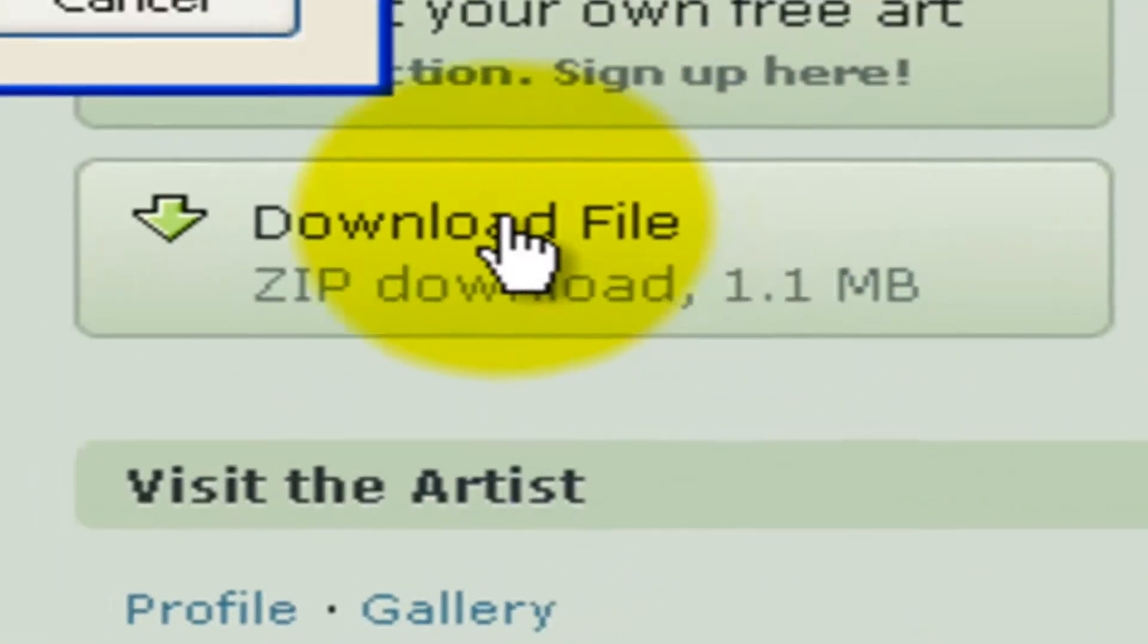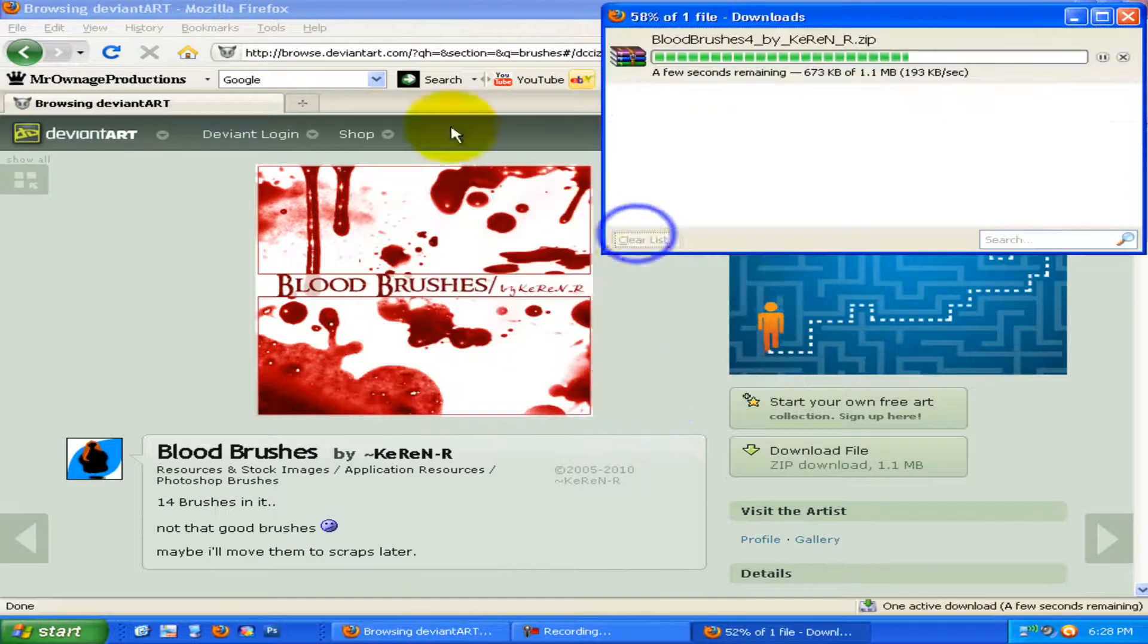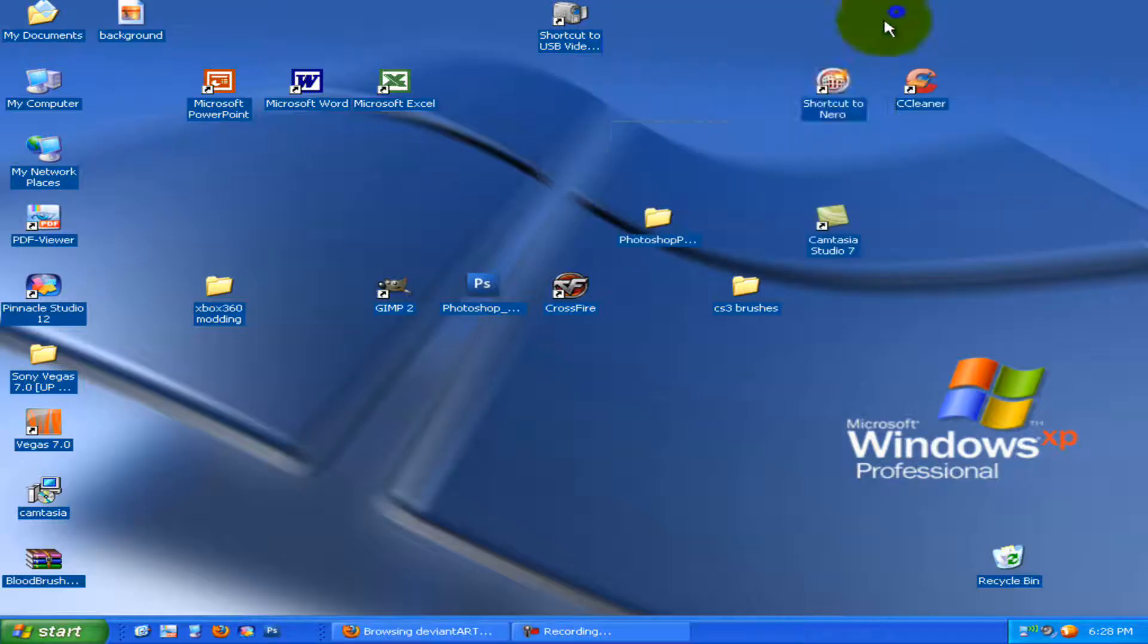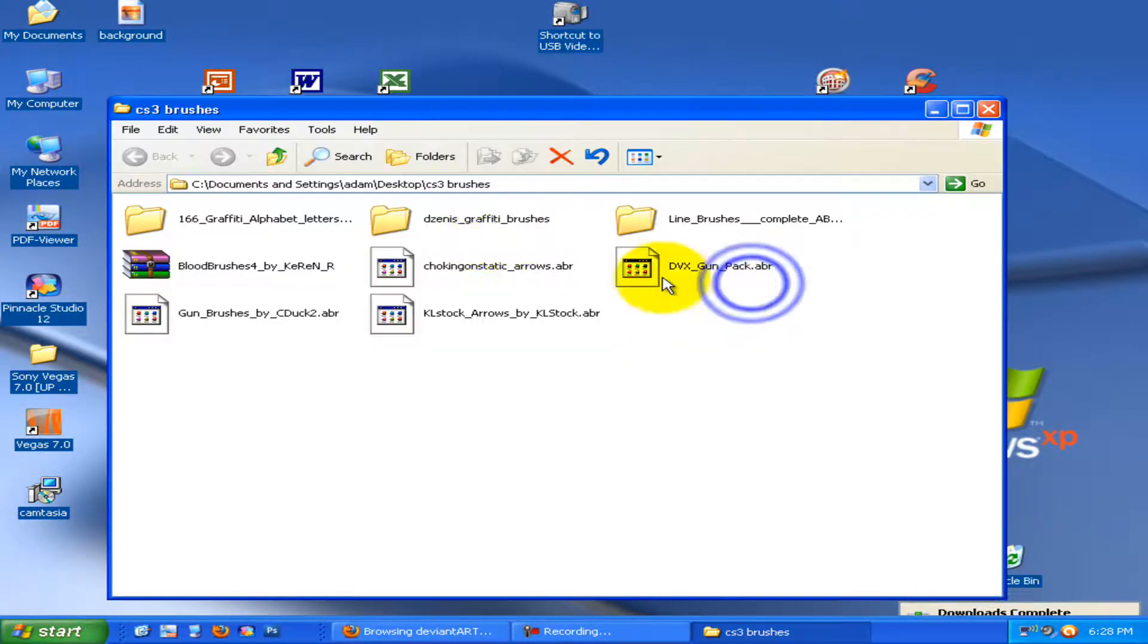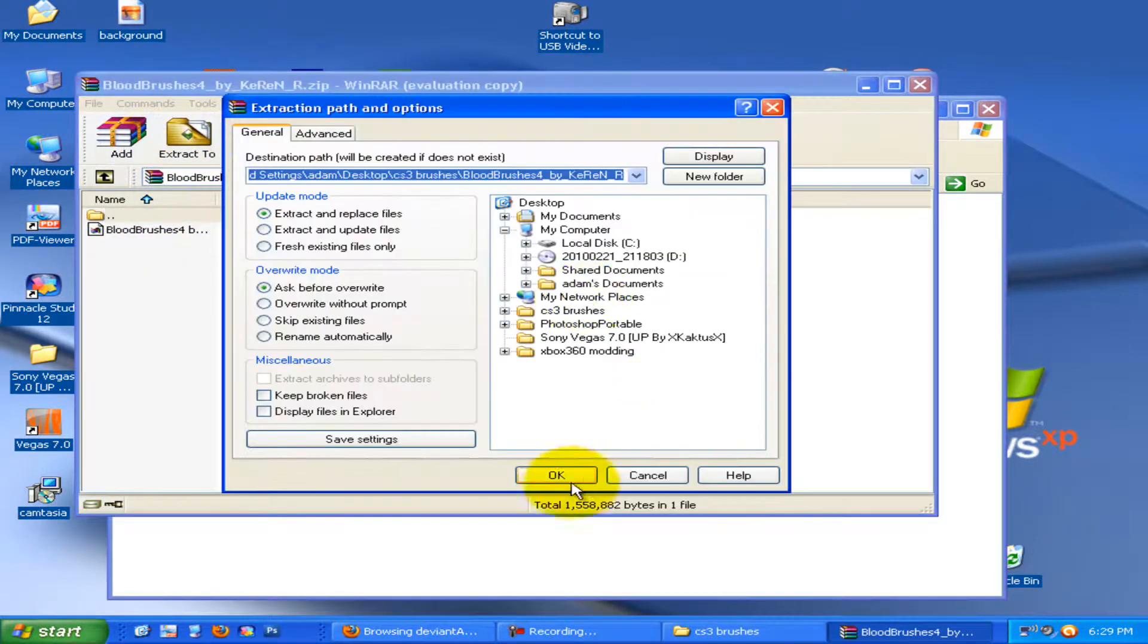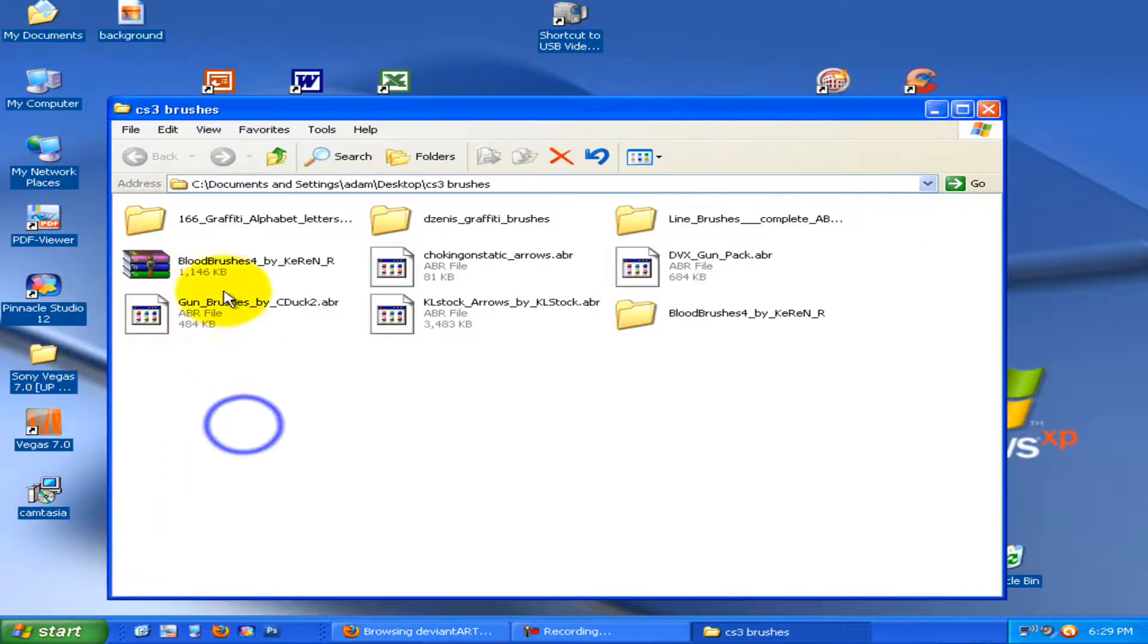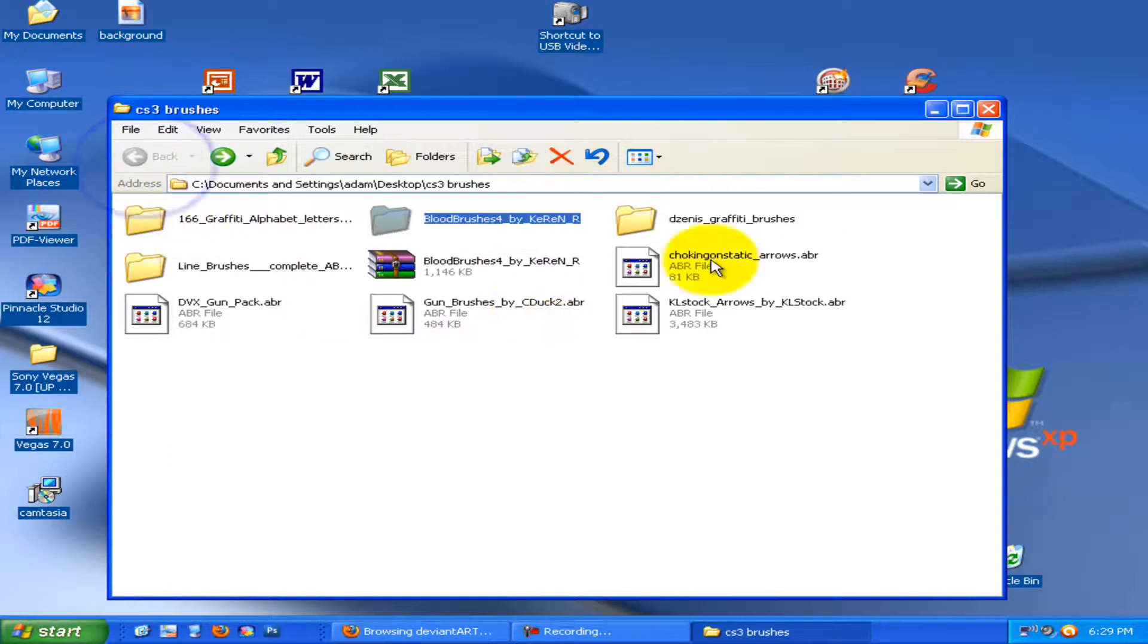So you download the file, you save it, then you go see where it saves to. I've put it in a folder so I don't forget where it is, because you're gonna need them. So extract it, put it in here. It's called blood brushes. This is your file.